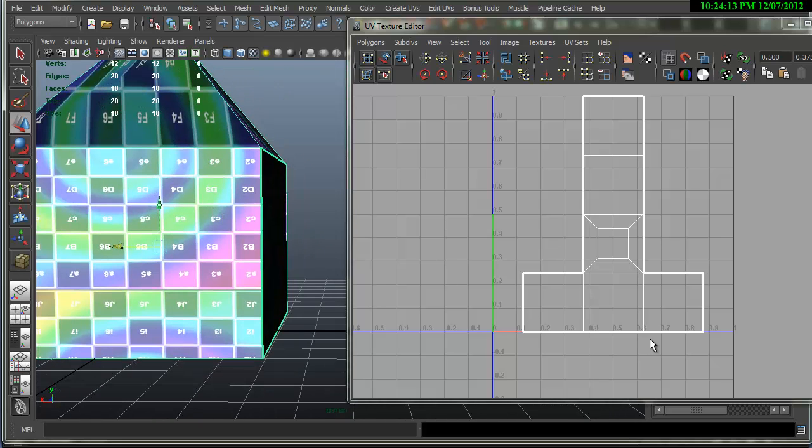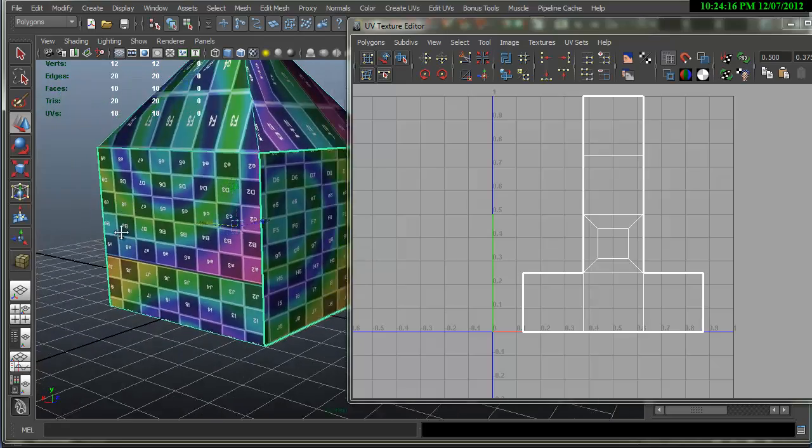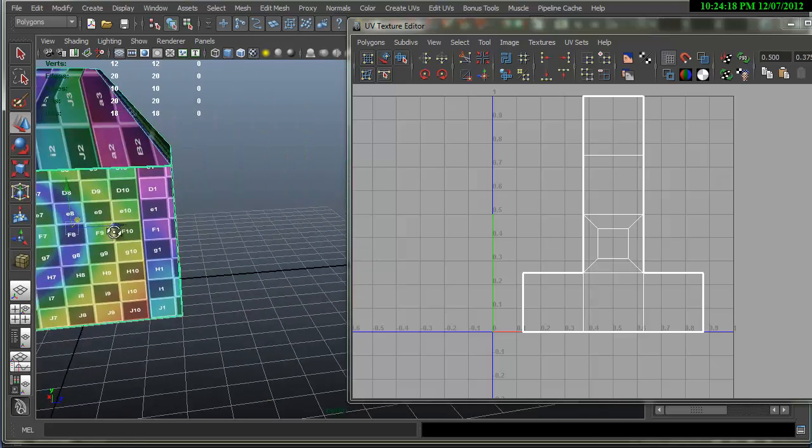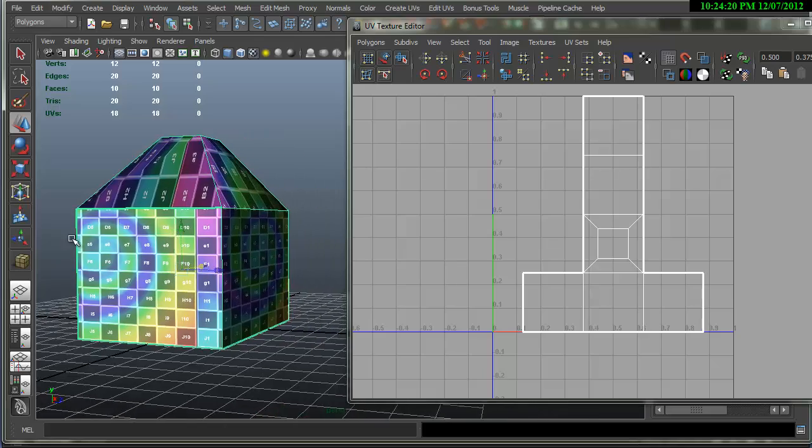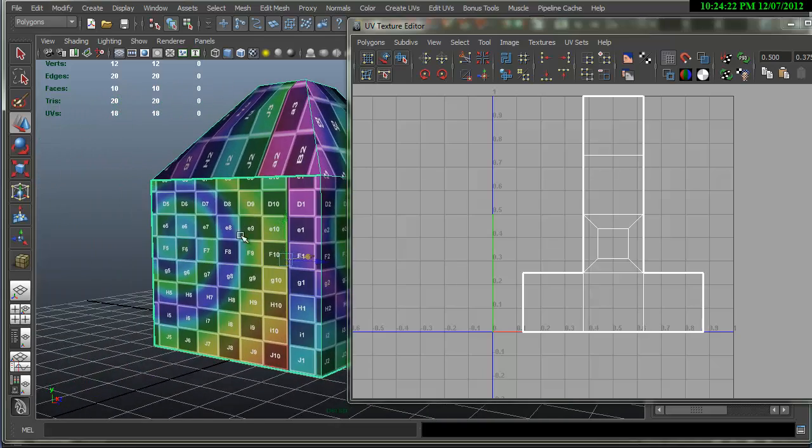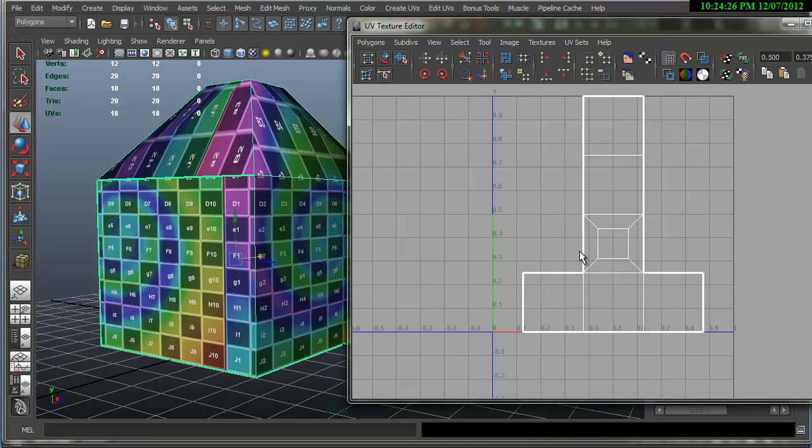Some of the borders are connected, like going across here. You can see this corresponds to this border.